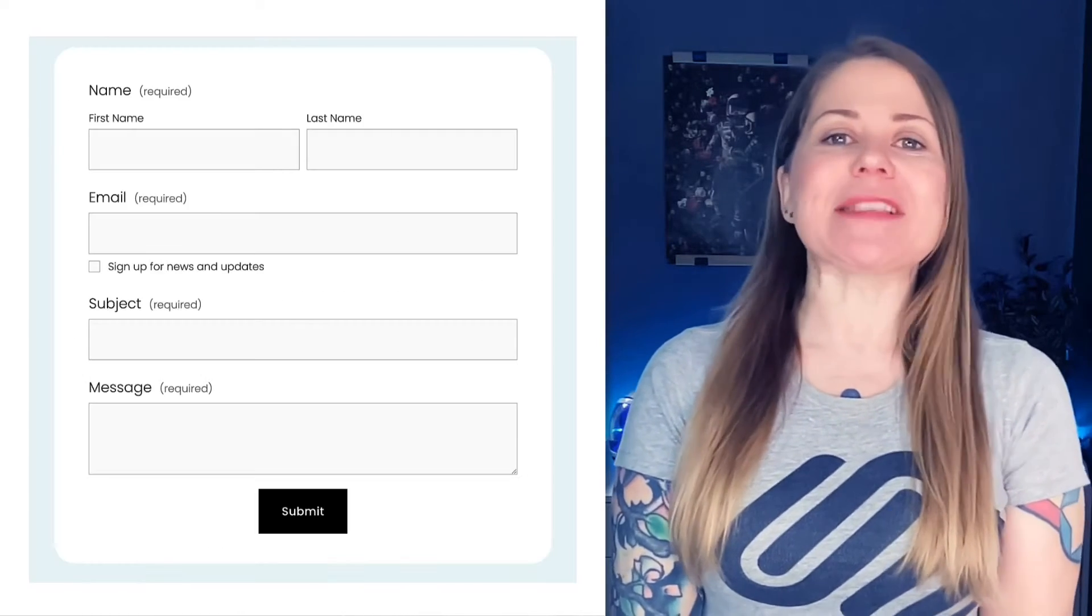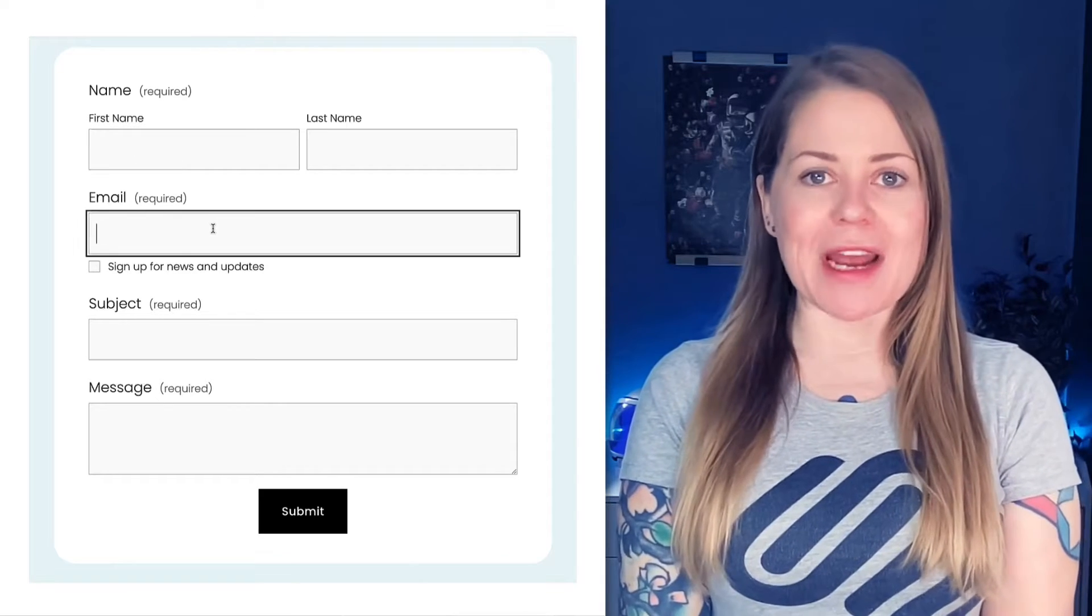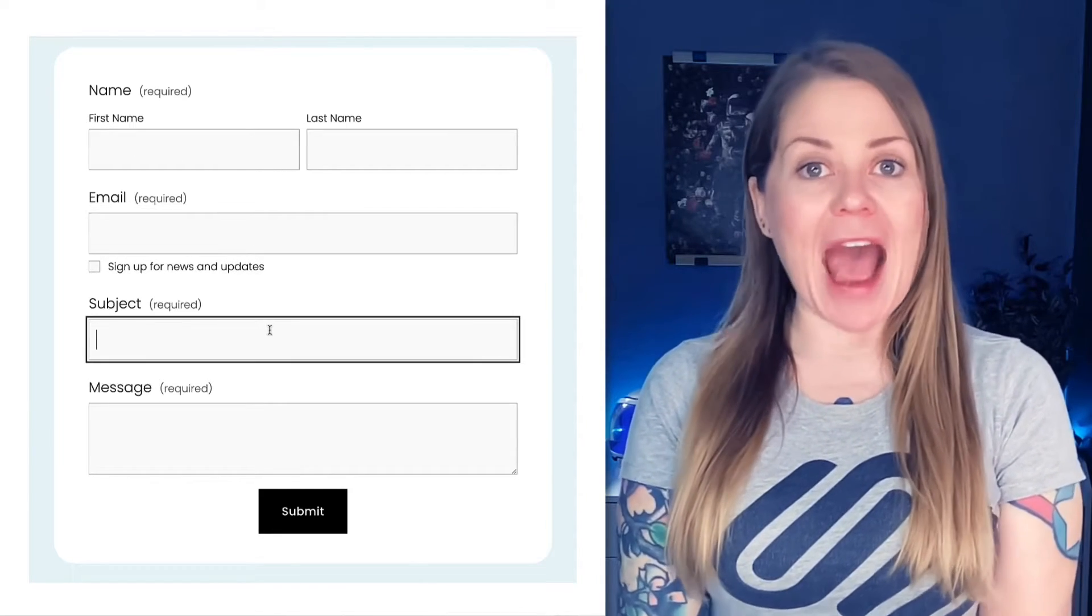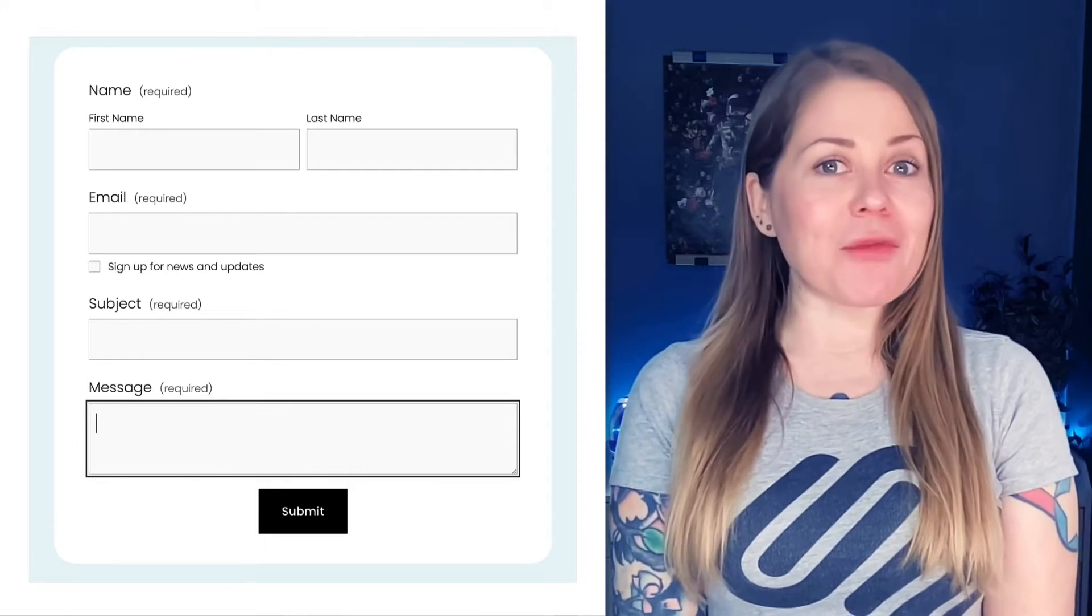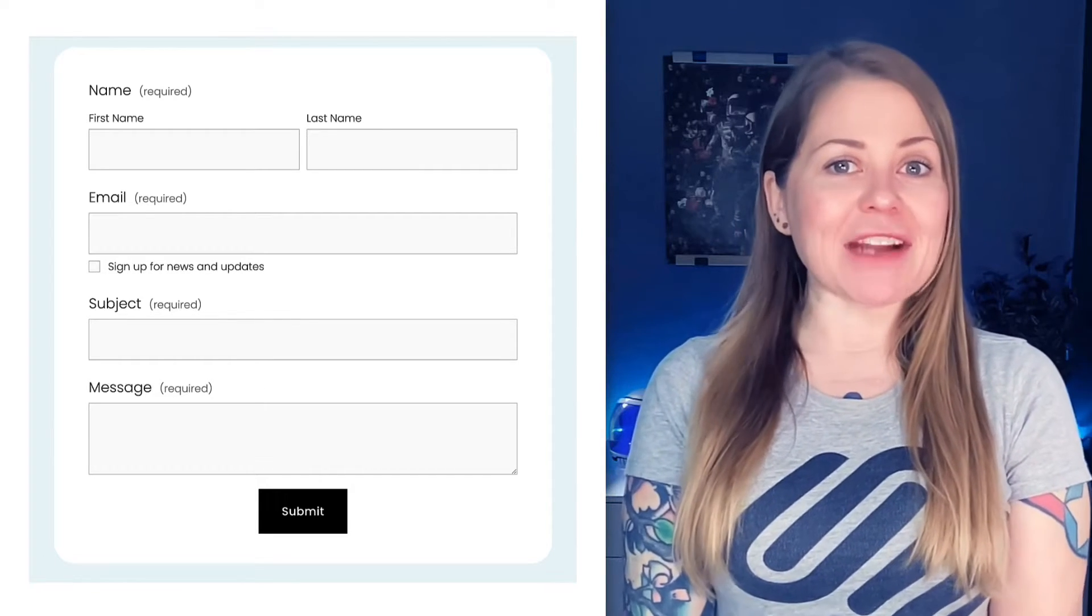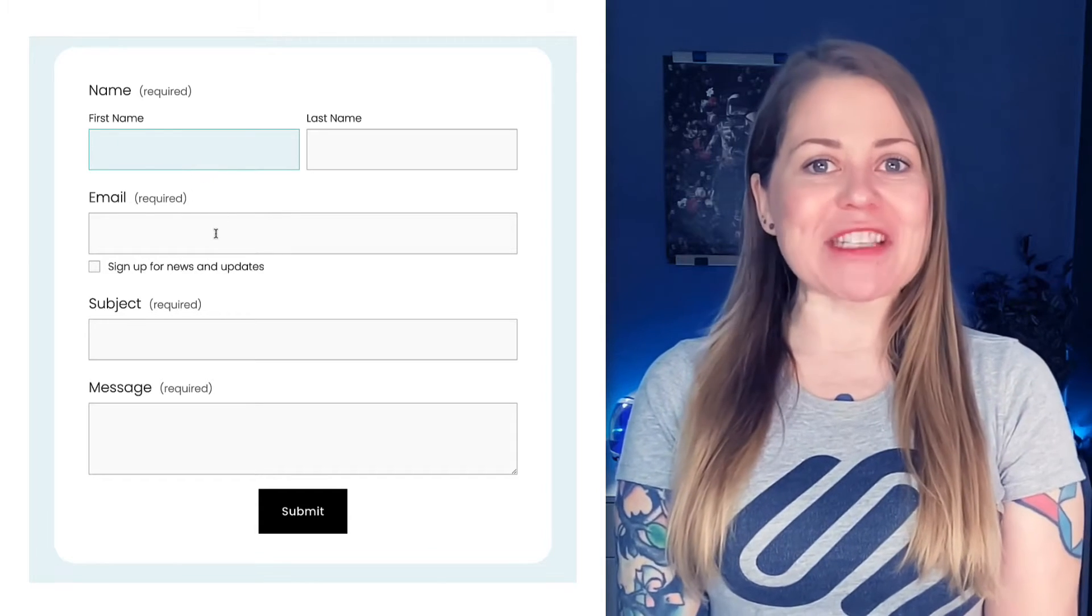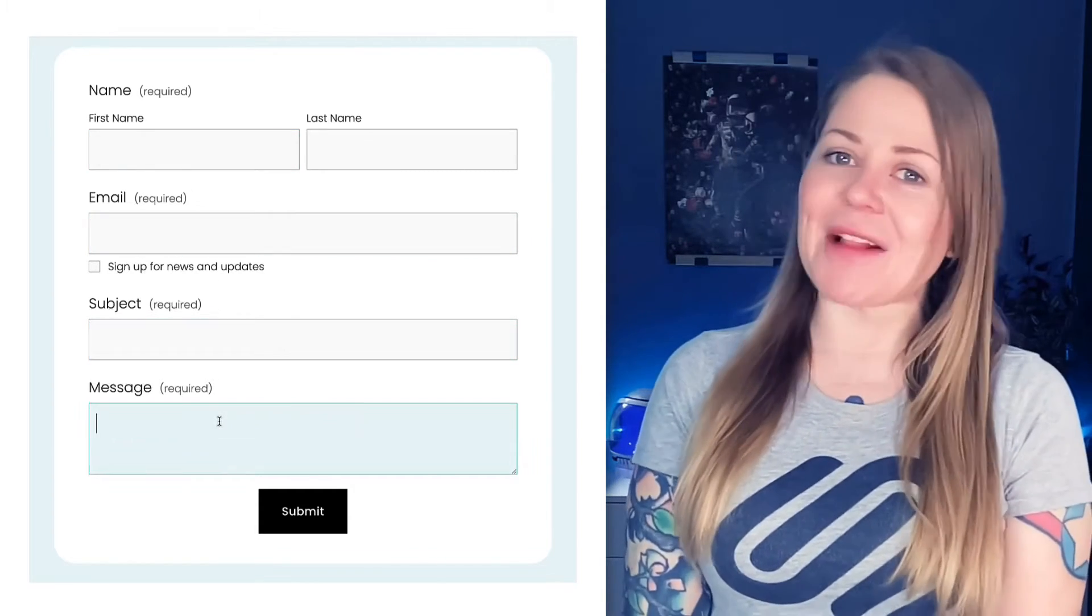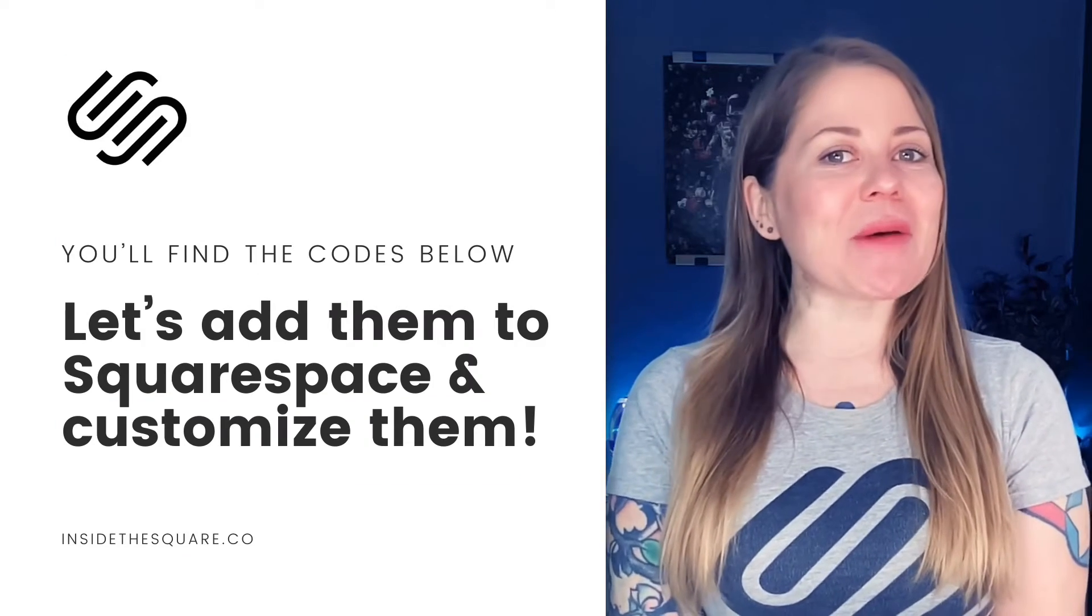When someone is typing into a form on your Squarespace website, the form field is what's known as active and it'll get a solid black outline. But unfortunately, that's something we can't change using the design menu in Squarespace. We have to use CSS to customize the way that looks, and that's exactly what you'll learn how to do in this tutorial.